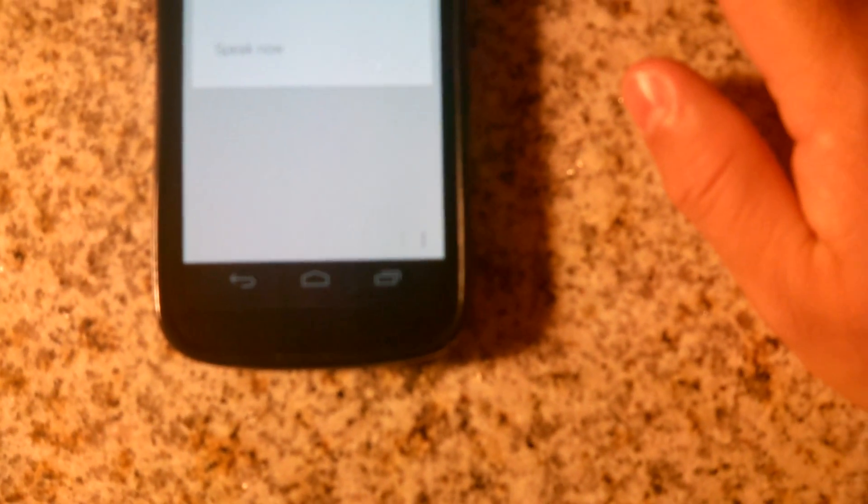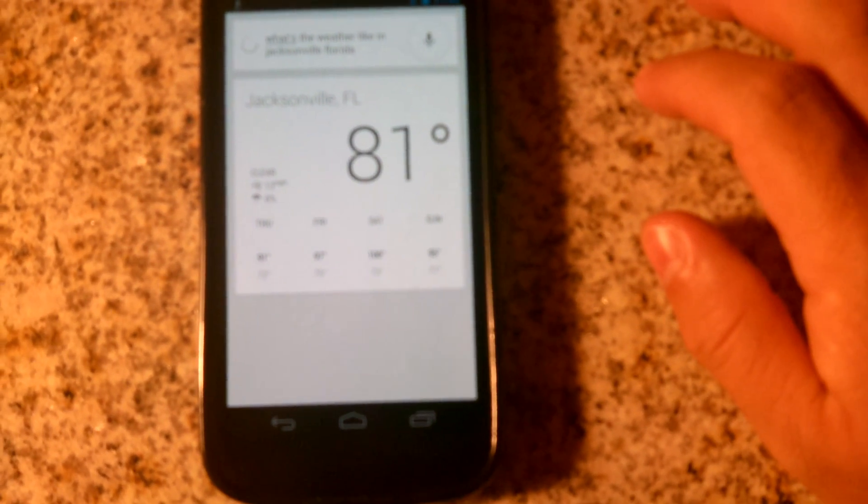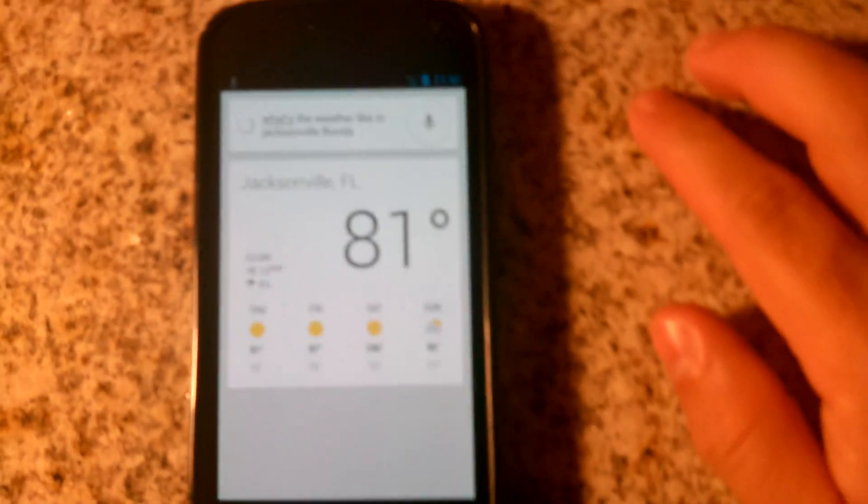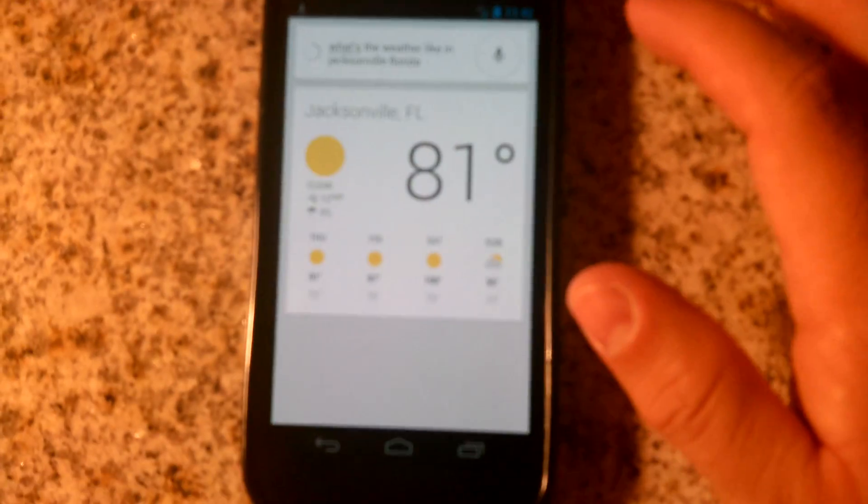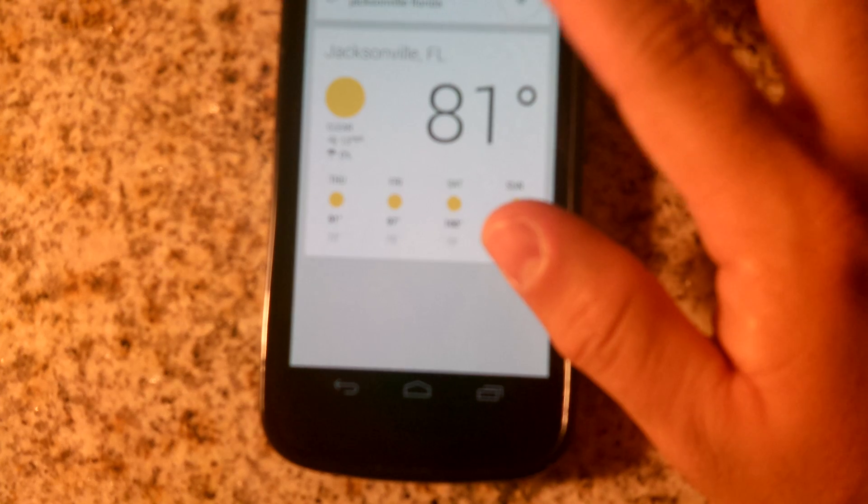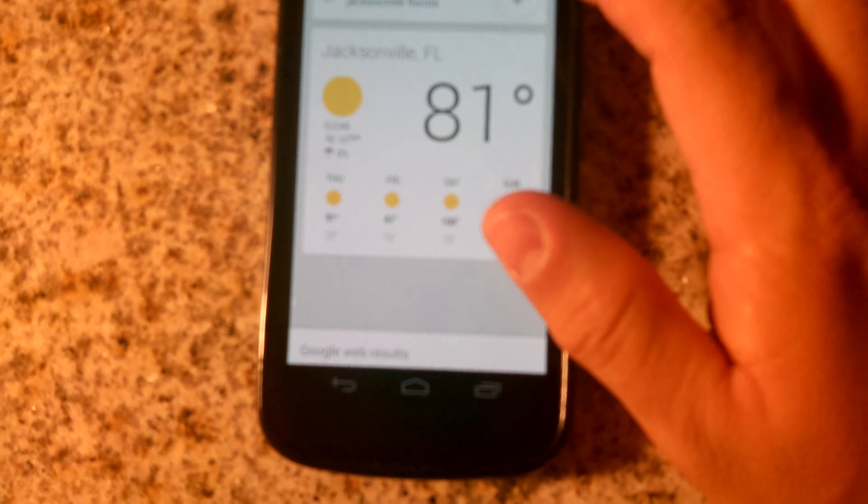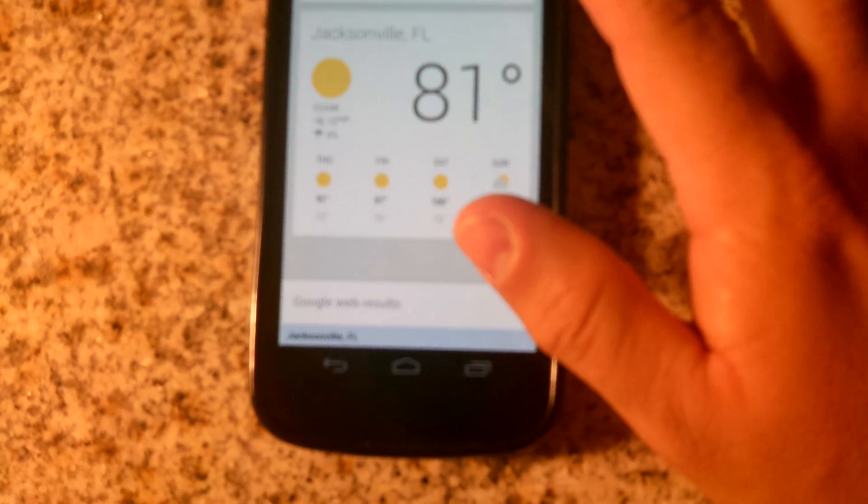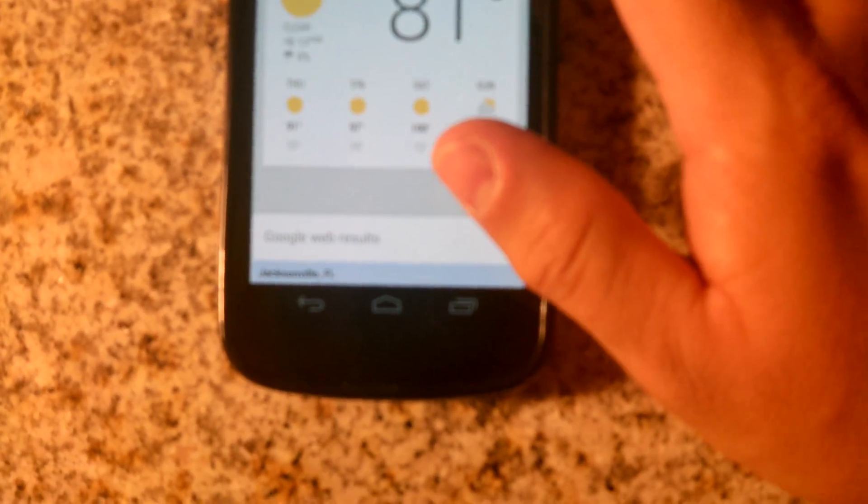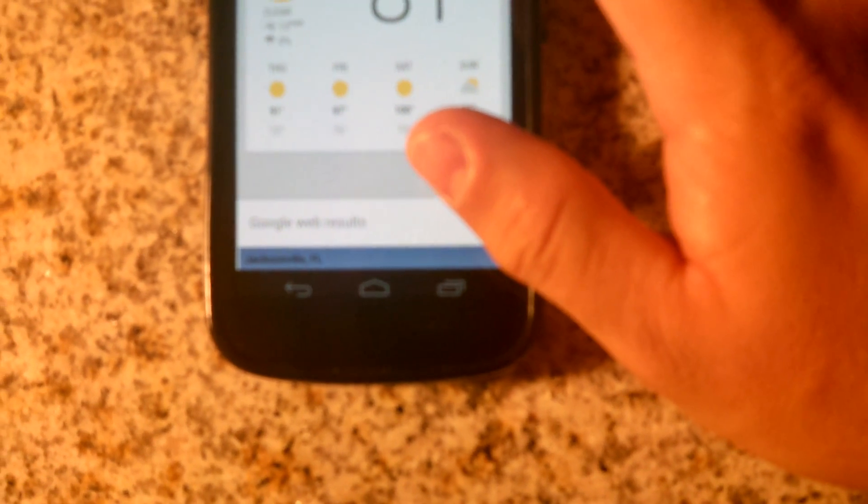Let's try this out. What's the weather like in Jacksonville, Florida? It's 81 degrees and clear in Jacksonville. Here's the forecast for the next few days. Pretty neat, kind of a Siri-esque feature.